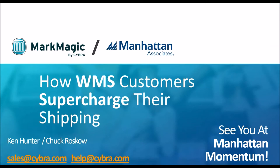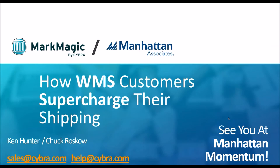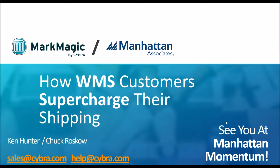As a reminder, you folks going to the Manhattan Momentum Show out in Phoenix, Cyber will be out there. I'll be out there along with Aaron Kennedy. You can stop by our booth or pod. We'd love to meet you and talk about MarkMagic and things you're doing in your businesses and how we can help. We have a couple of giveaways, so we can hook you up with some free stuff.